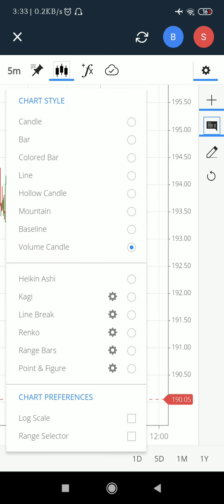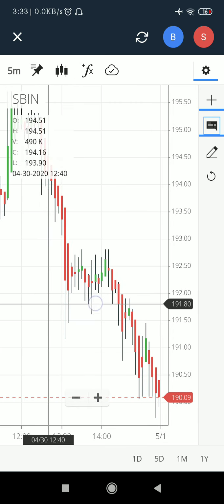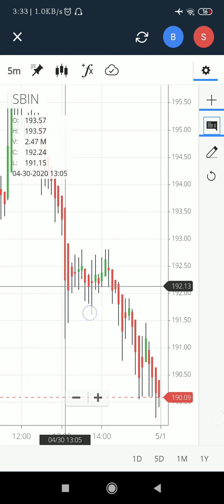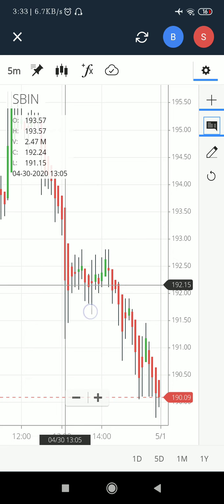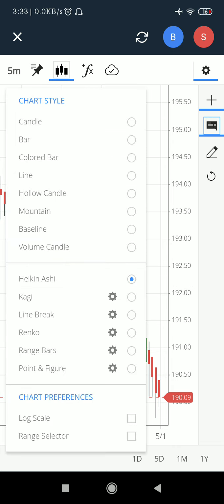The last and most important candle type is the Heikin Ashi candle. In this candle, the next opening price is the average price of the previous candle — meaning the average of the open and close, while the high and low of the previous candle become the opening price of the next candle. This is how Heikin Ashi works. The most widely used candlestick pattern remains the normal candlestick by default.